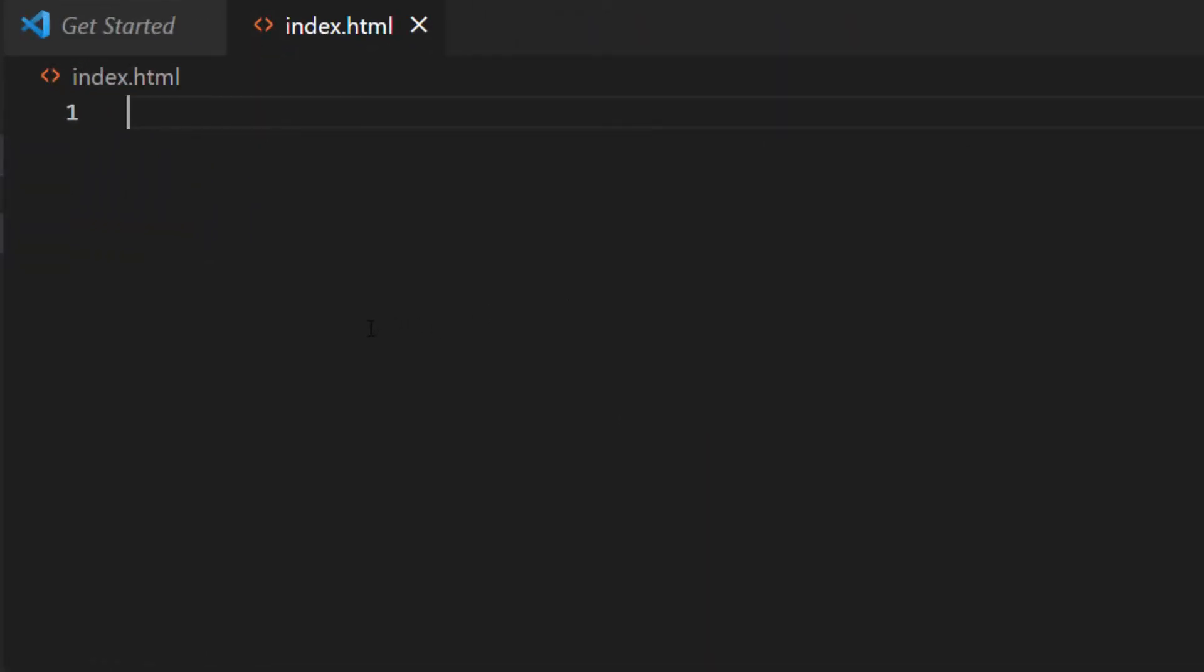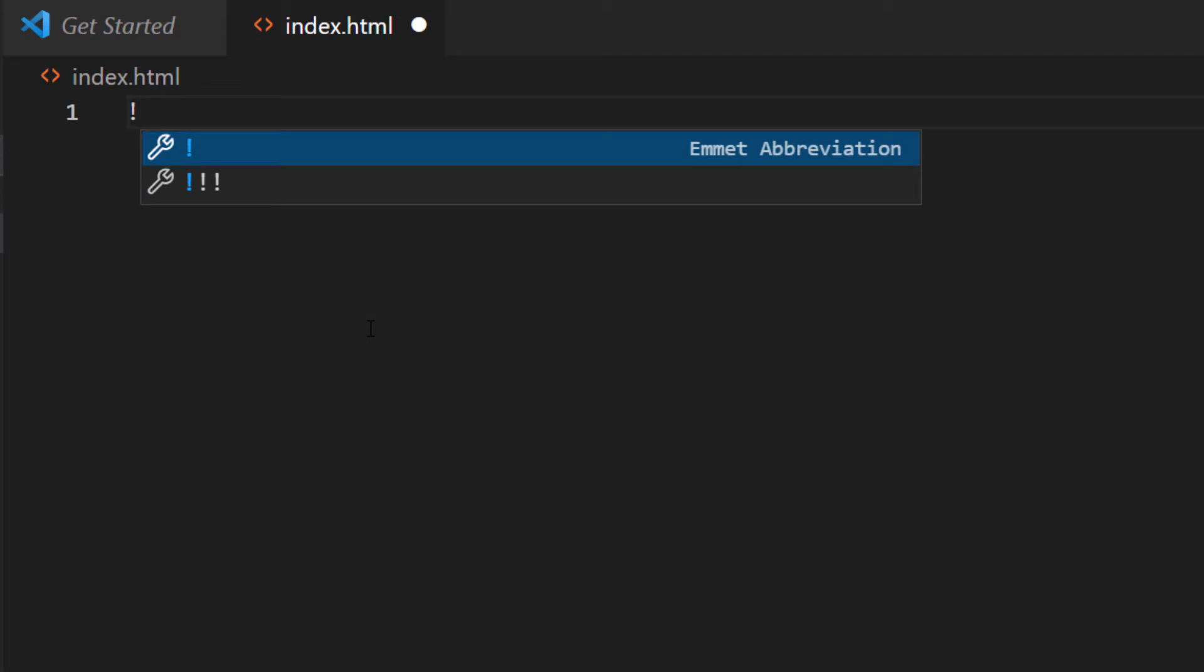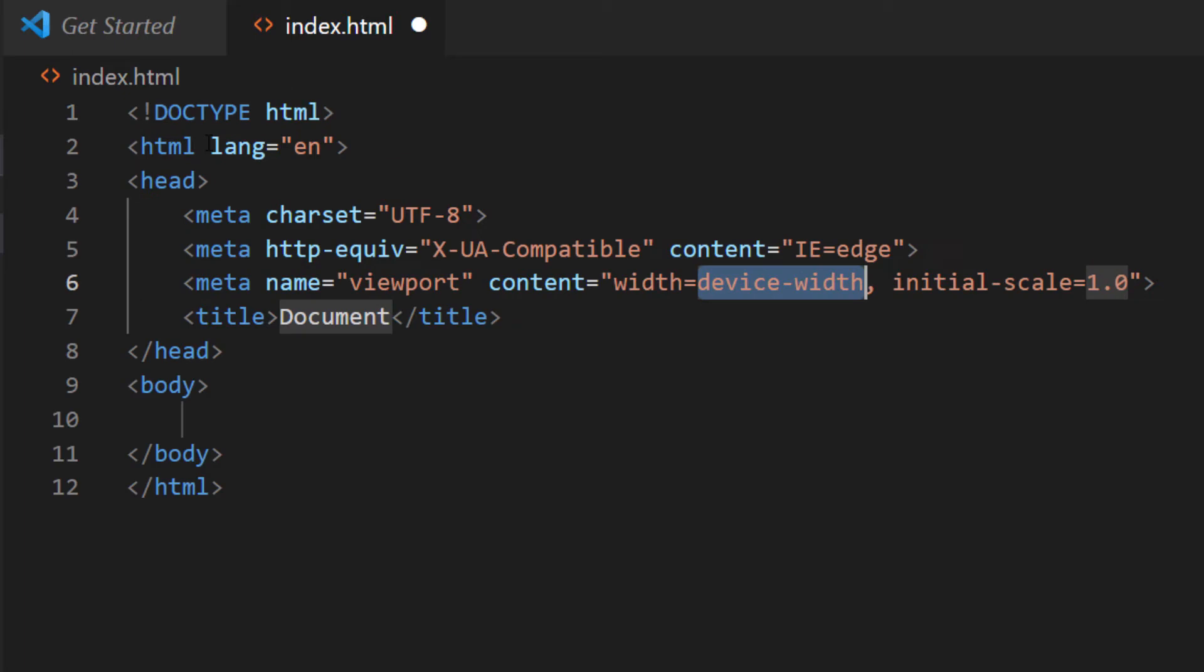Now I'm going to hit an exclamation point. And you can either hit tab or you can hit this first wrench here. Either way. Now there's my HTML boilerplate right there.